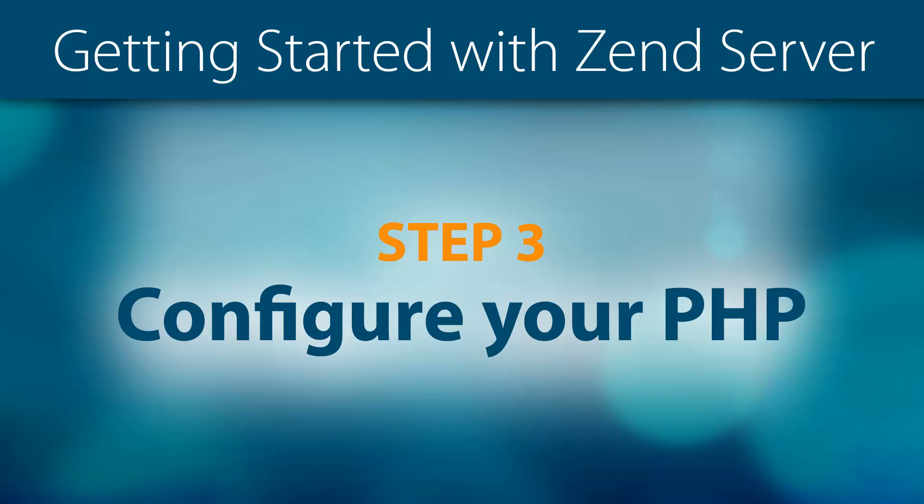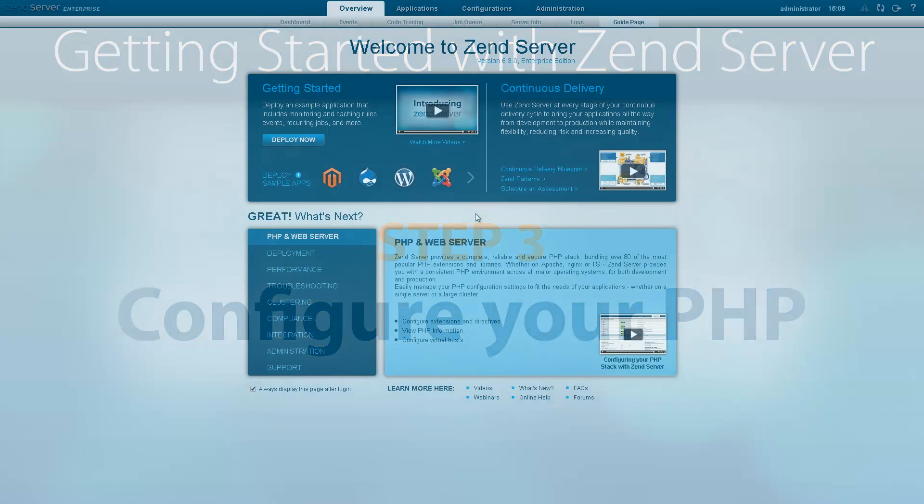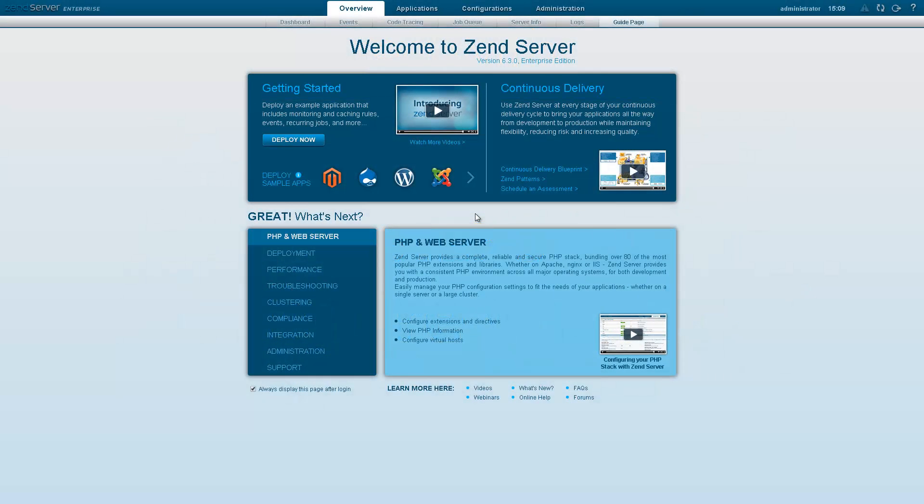Hi there. Welcome to Step 3 of the Getting Started with ZenServer video series. You've launched ZenServer and verified that your web server is up and running. In this video, you'll learn how to fine-tune your PHP to suit your personal preferences.